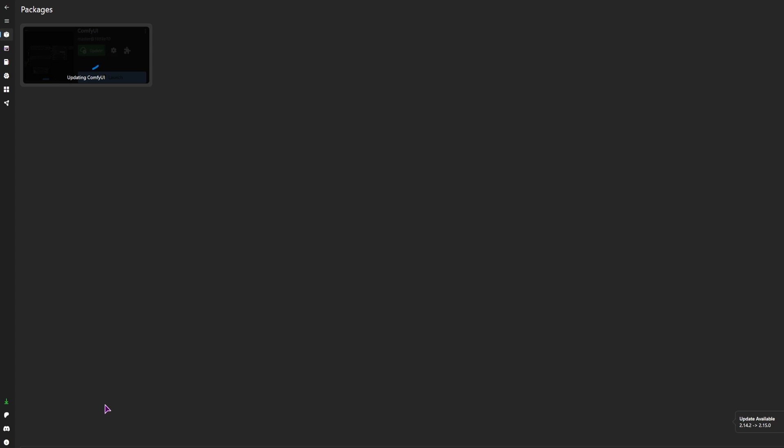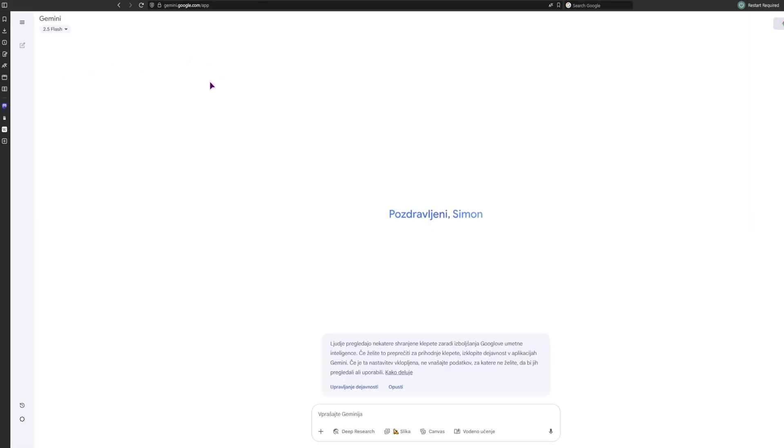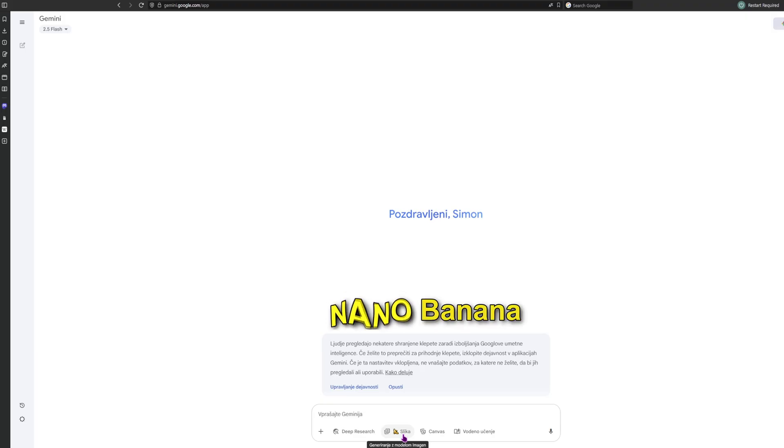While this is updating, there is also another thing that you can use for free. Well, you do need an account, but you most likely do have a Gmail account. And that is to use Google's Gemini, or maybe also AI Studio. And you want the, what's it called? Something something banana.